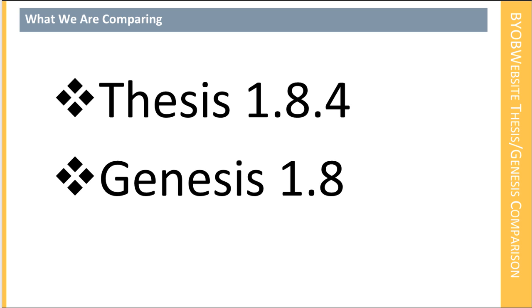The reason why I'm making this comparison is because a few months ago we decided that we were going to add video lessons about using Genesis to BYOB website.